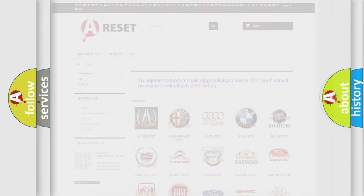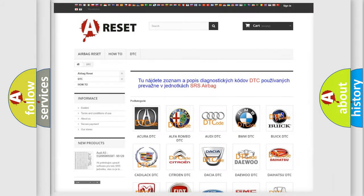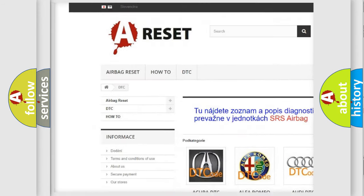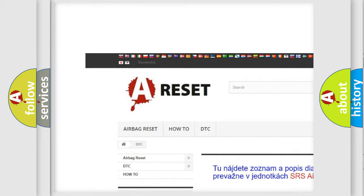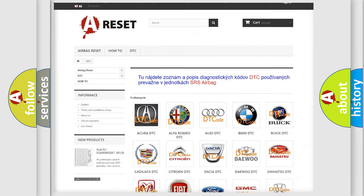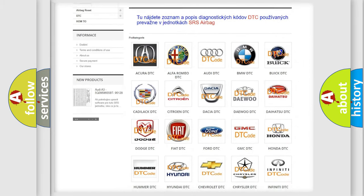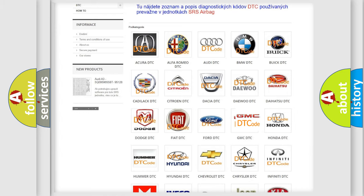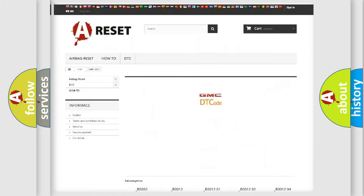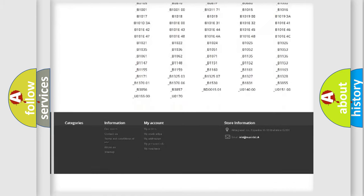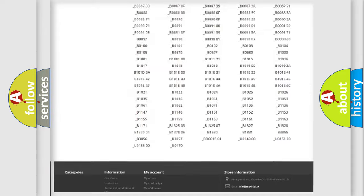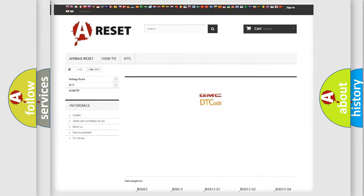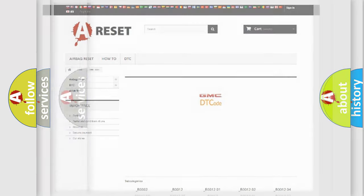Our website airbagreset.sk produces useful videos for you. You do not have to go through the OBD2 protocol anymore to know how to troubleshoot any car breakdown. You will find all the diagnostic codes that can be diagnosed in GMC vehicles, and also many other useful things.